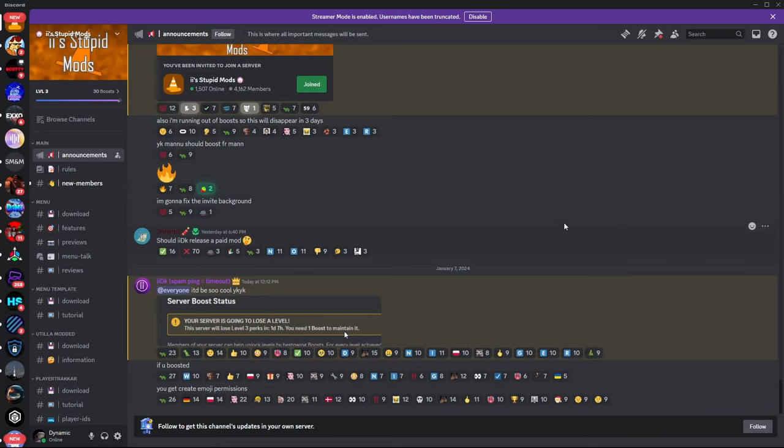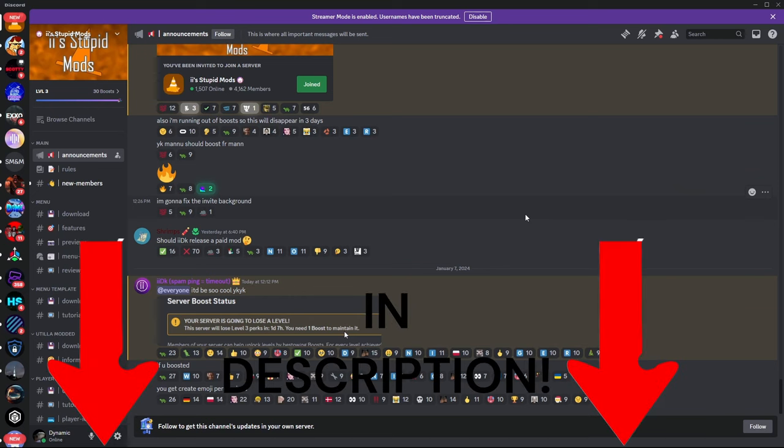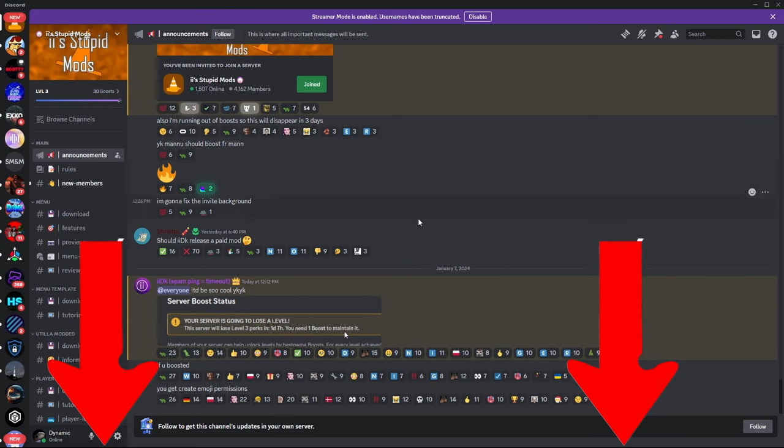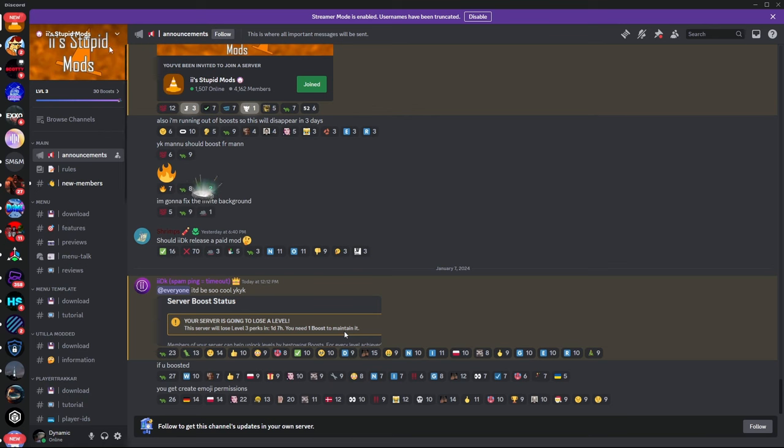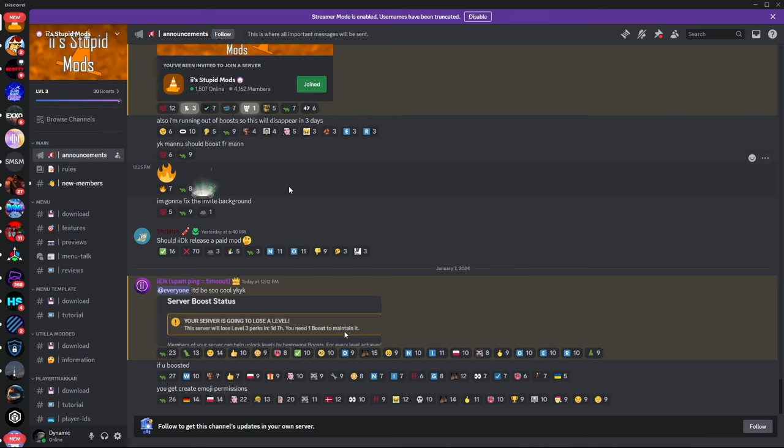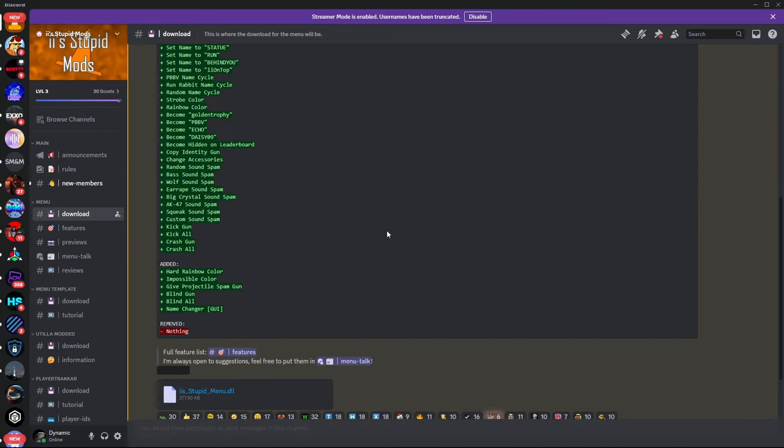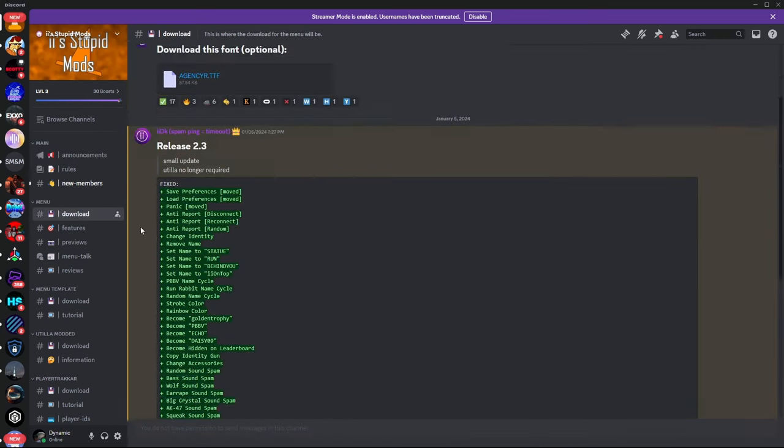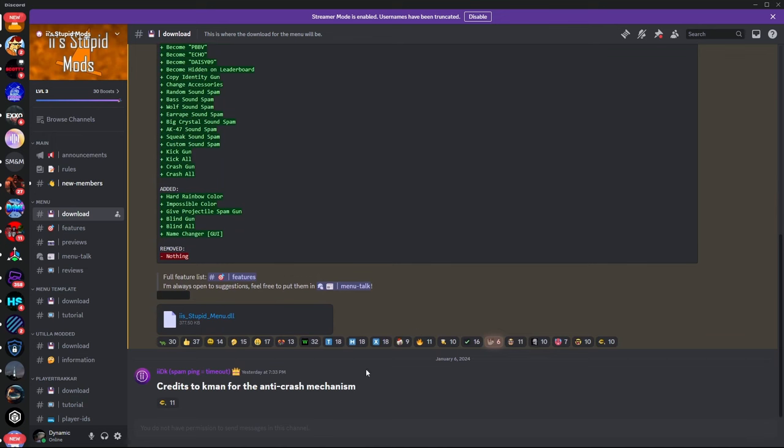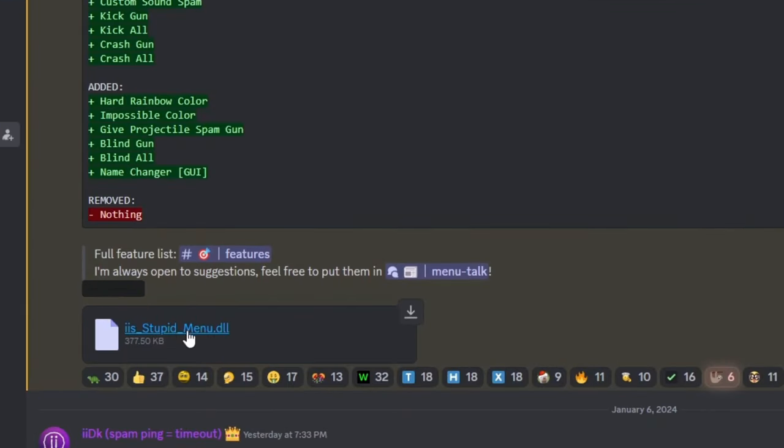So the next thing guys is what you're going to do is go down in the link of the description and then click on the Discord link. It's going to invite you to this thing called Eyes of Stupid Mods. So basically what you want to do is verify yourself. Do what it says. Then click Download. And then this thing should pop up. What you want to do is just click Eyes of Stupid Menu.